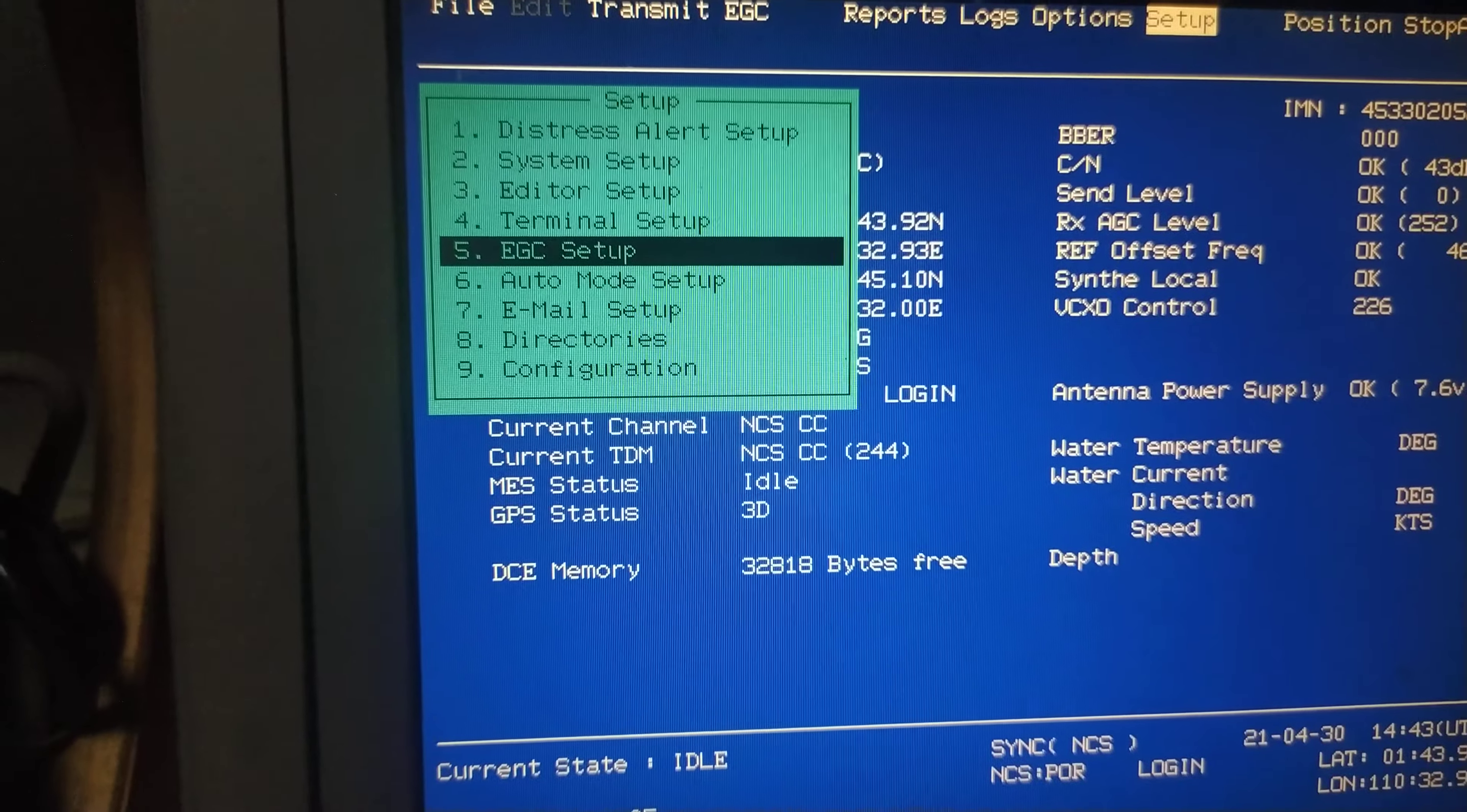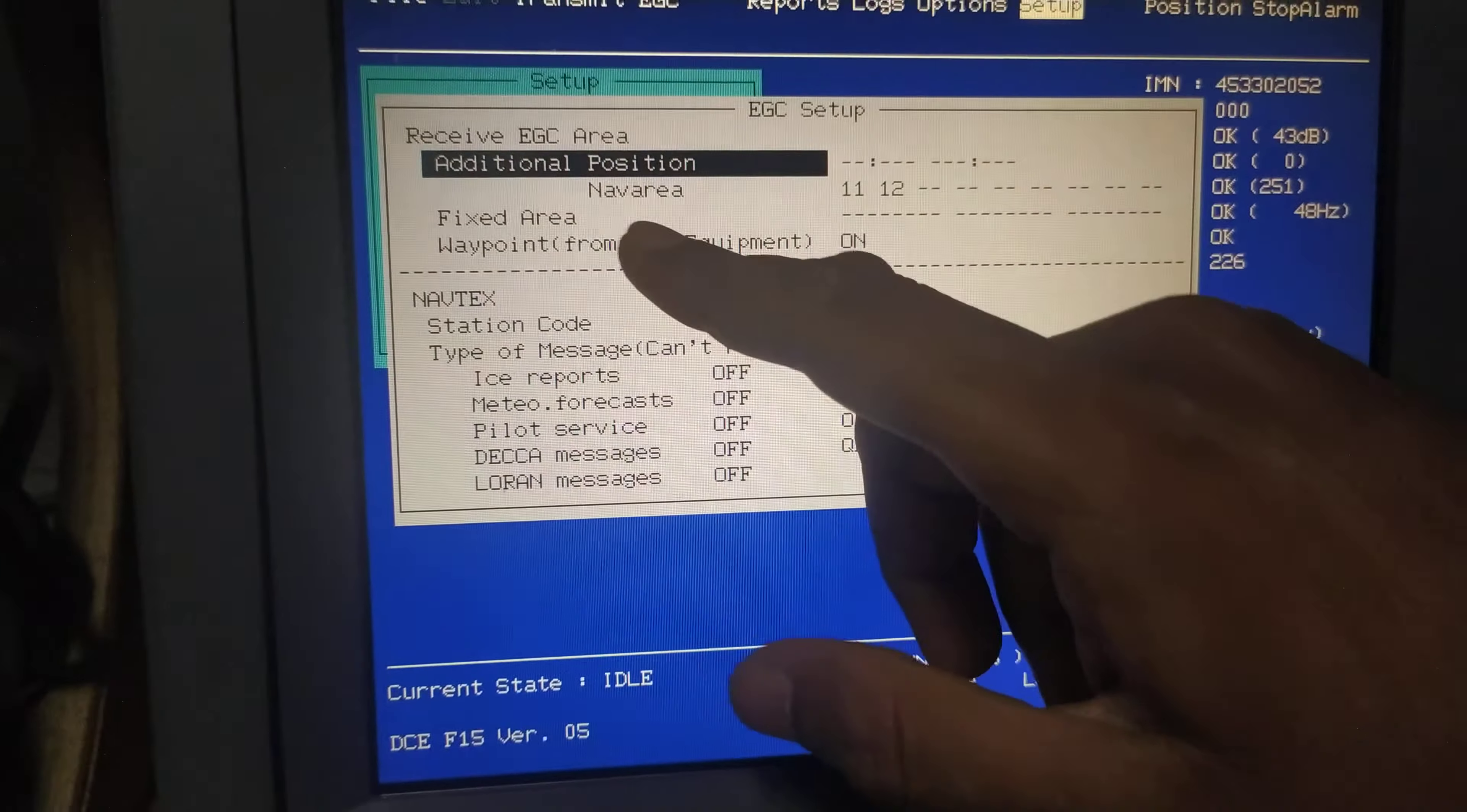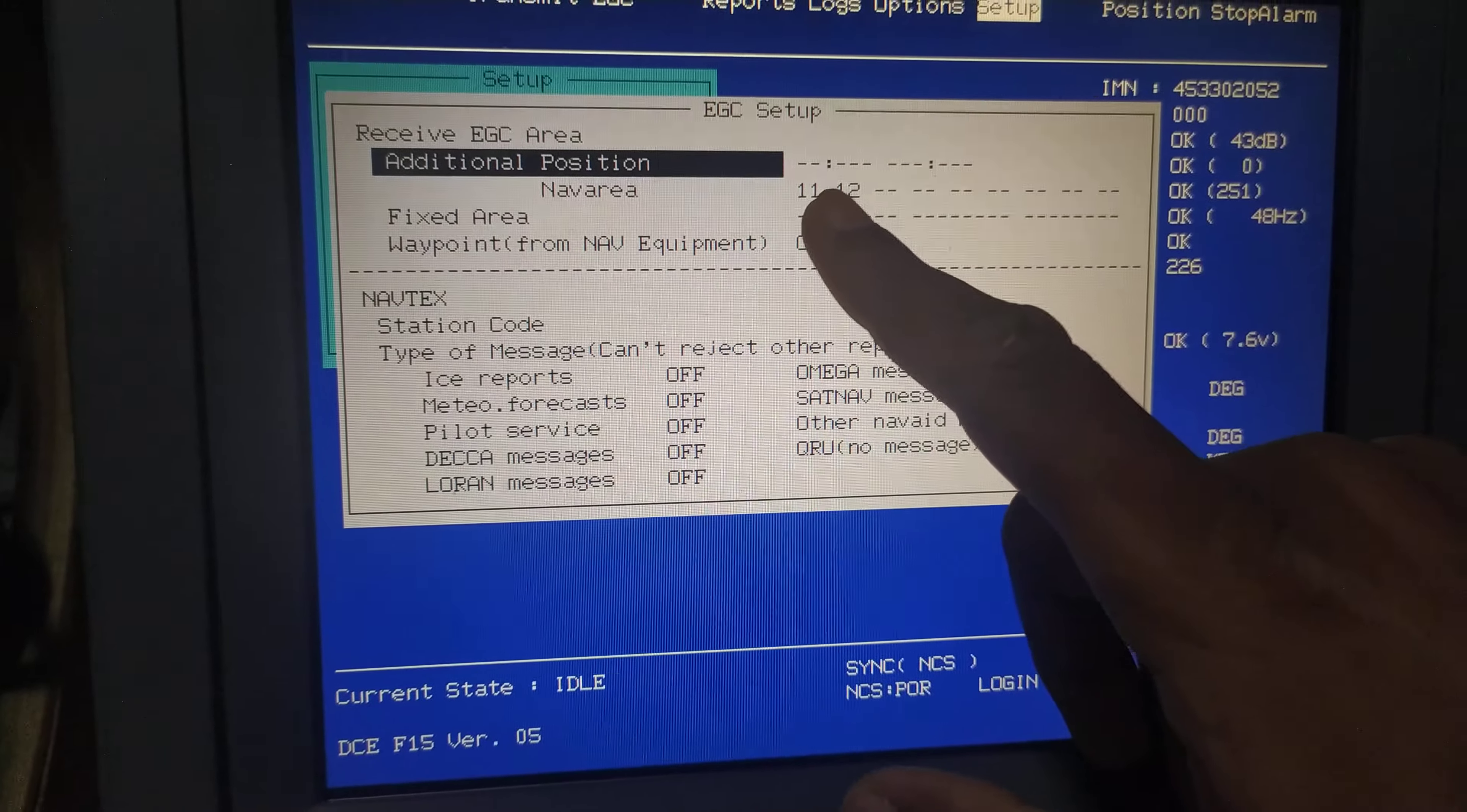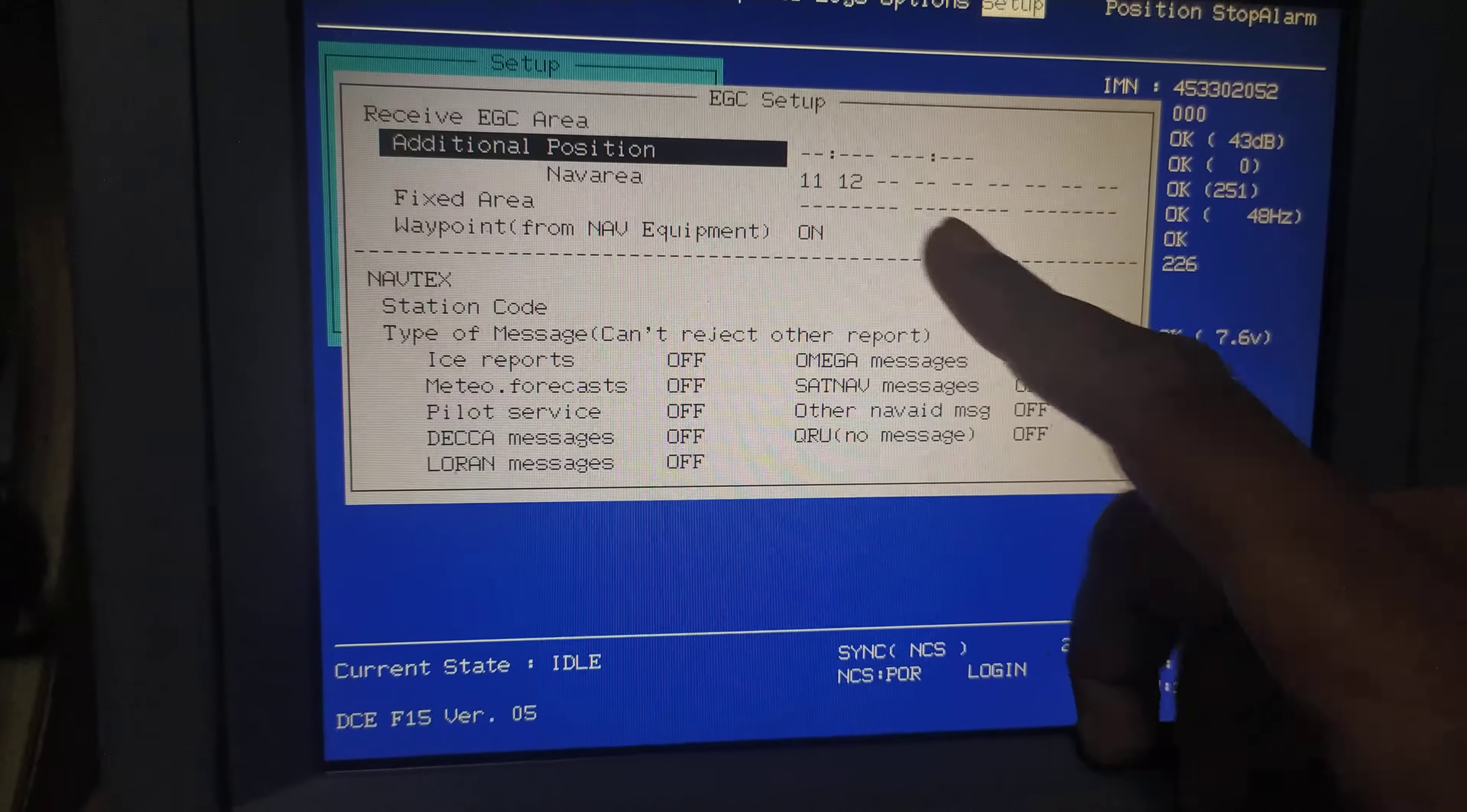I'll just press enter again and it comes up. You can see the fixed nav area is 11 and 12. So the SAT-C terminal is programmed to receive all the updates of material nav area warnings from area 11 and area 12. This is how you do an EGC setup. Thank you.